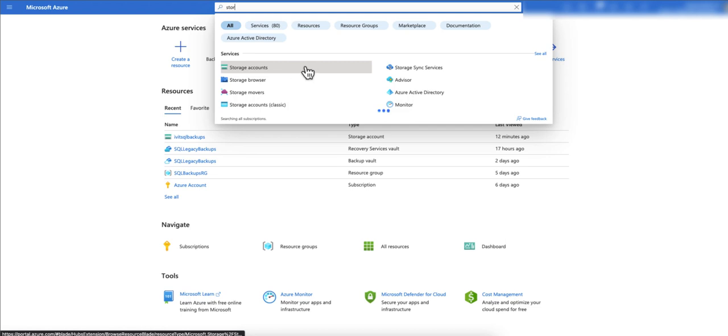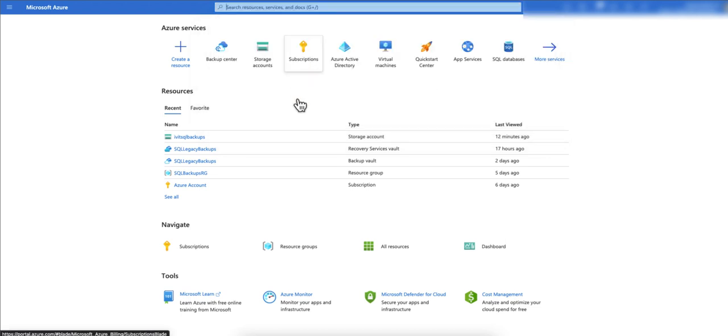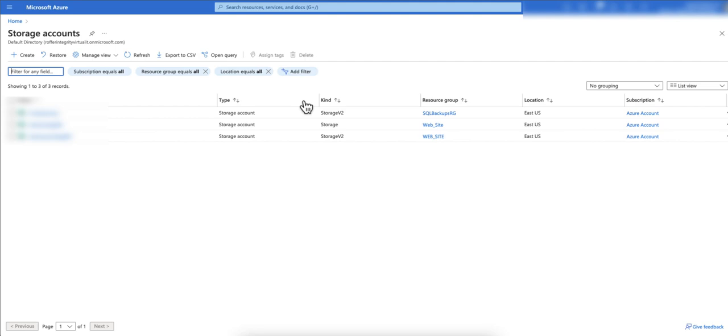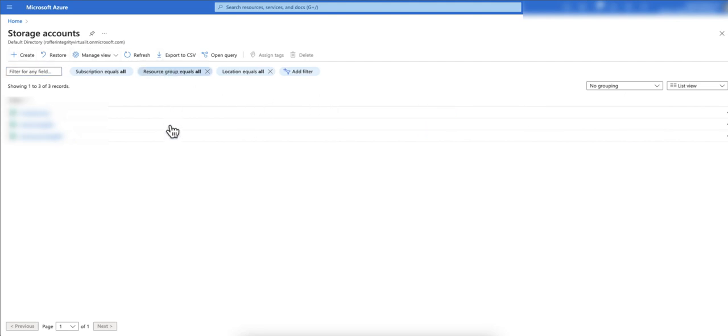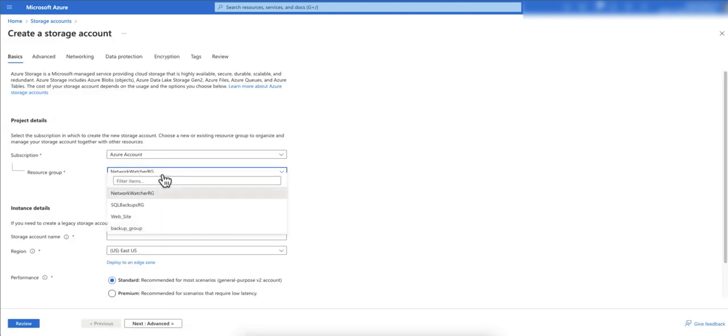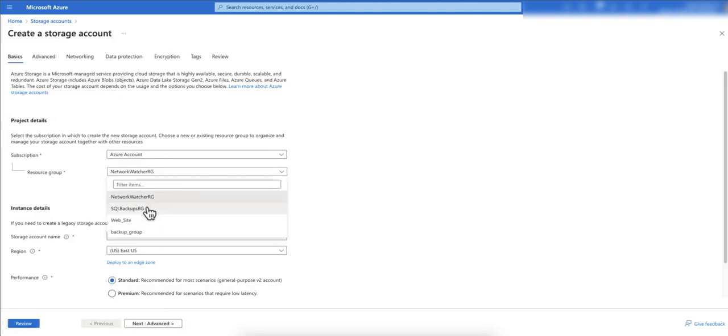When you click on storage accounts you will go inside the storage account area. Now here you can click on create. I prefer to create a separate resource group for this, just for backup.